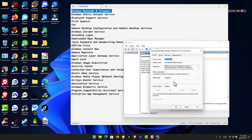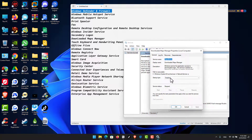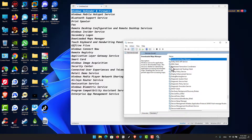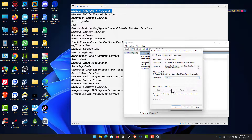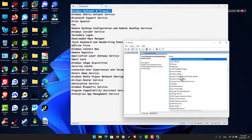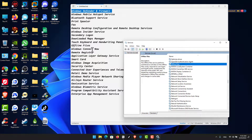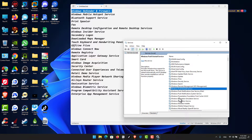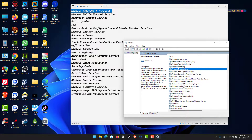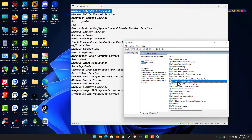For Downloaded Maps Manager: stop the service and disable it. For Touch Keyboard and Handwriting Panel: make sure to stop the service and disable it, click Apply and OK. For Offline Files: stop the service, set startup type to Disabled, click Apply and OK.